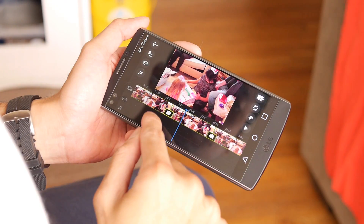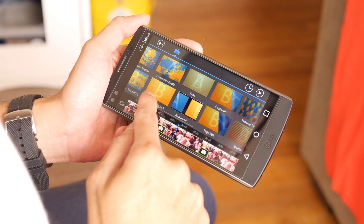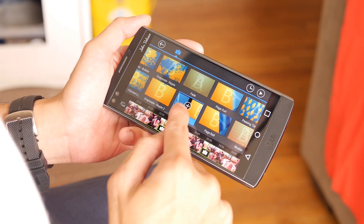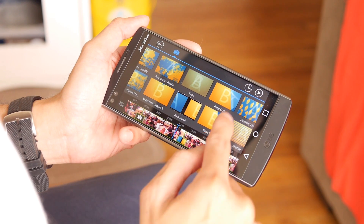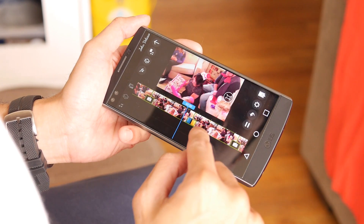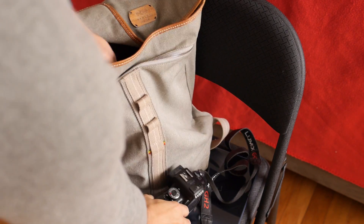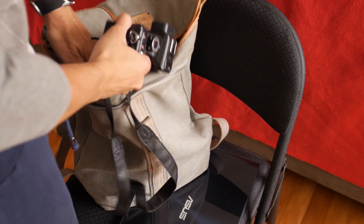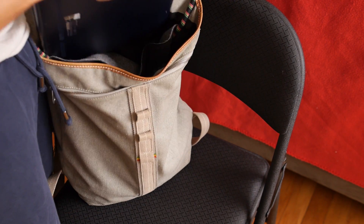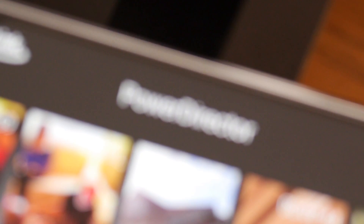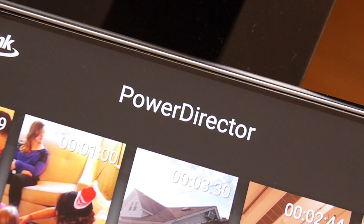Editing videos on the fly has never been easier thanks to the PowerDirector mobile application. It's incredibly powerful and delivers the all-in-one solution you need. It can honestly replace your typical dedicated camera and computer so you can still produce professional-grade videos on the go.